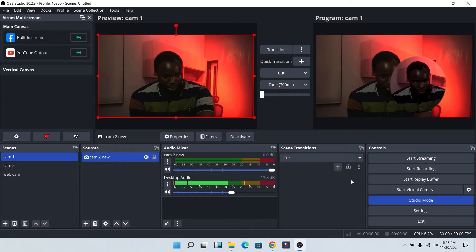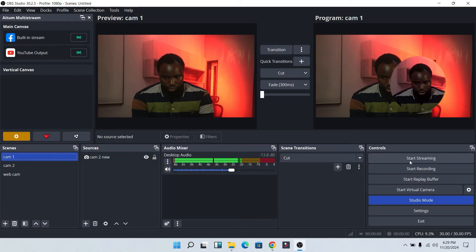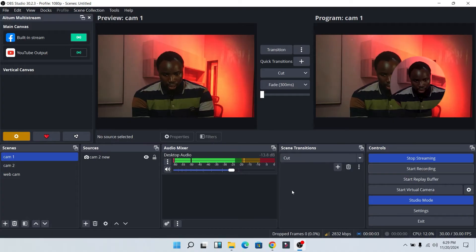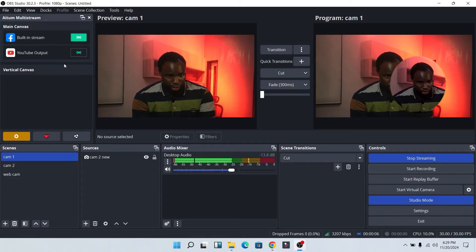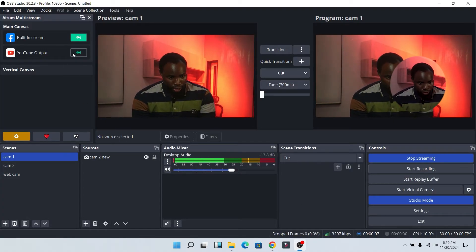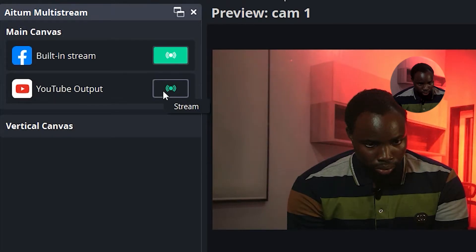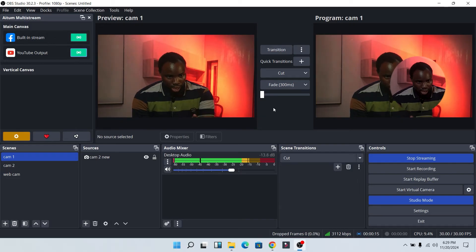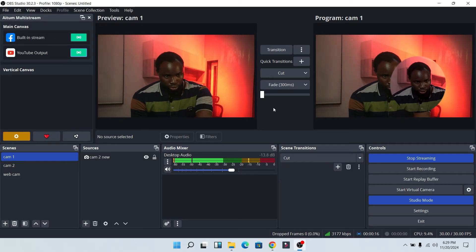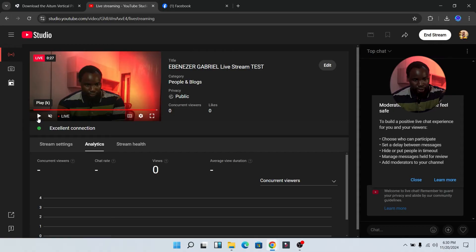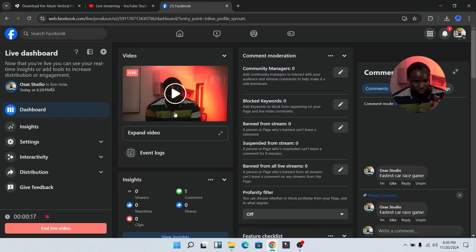Now as you can see, we have added Facebook and YouTube on the multi-stream. To go live, just click on Start Streaming — the Facebook live stream has now started. Then head over to the multi-stream panel and turn on the YouTube stream. Now both streams are live: this is the live stream on YouTube and this is the live stream on Facebook.